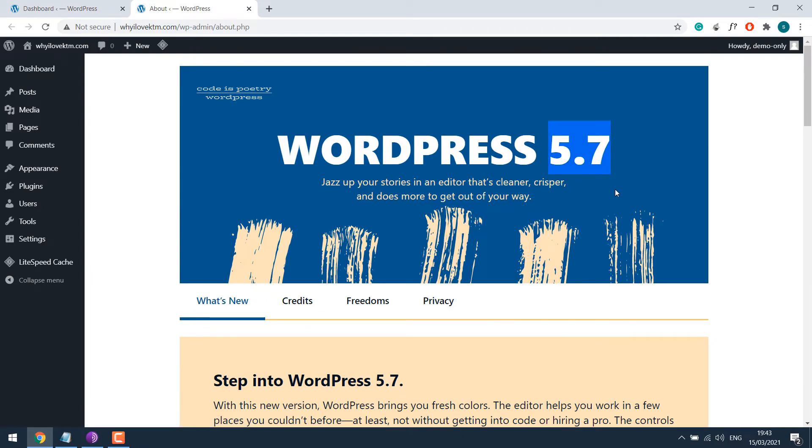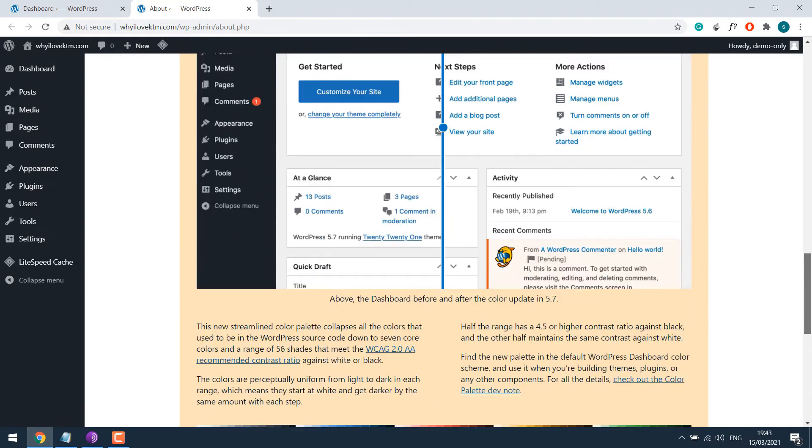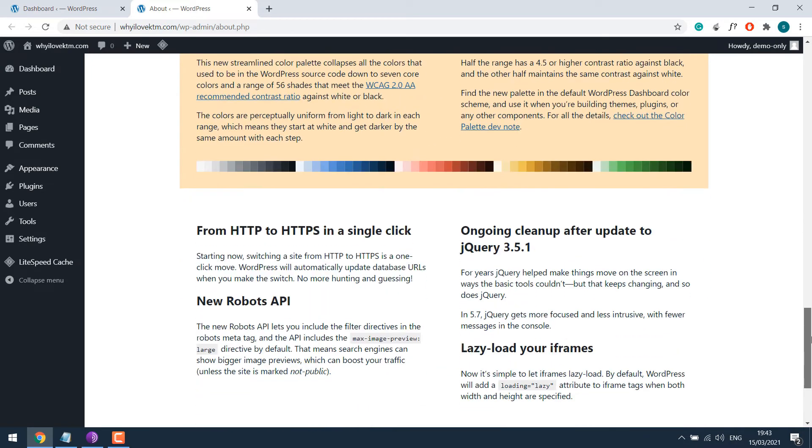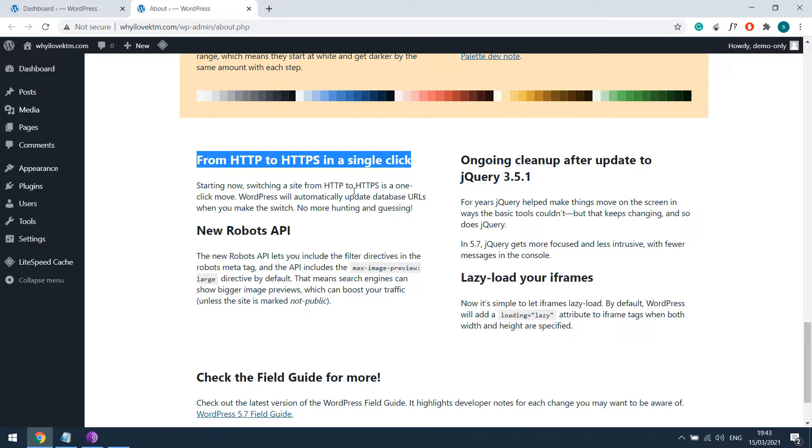There are many updates on the latest WordPress 5.7 you can walk through. But we will talk about the HTTP to HTTPS feature in a single click. Previously, we used to use really simple SSL plugin. But now, this feature has been made default by WordPress 5.7.